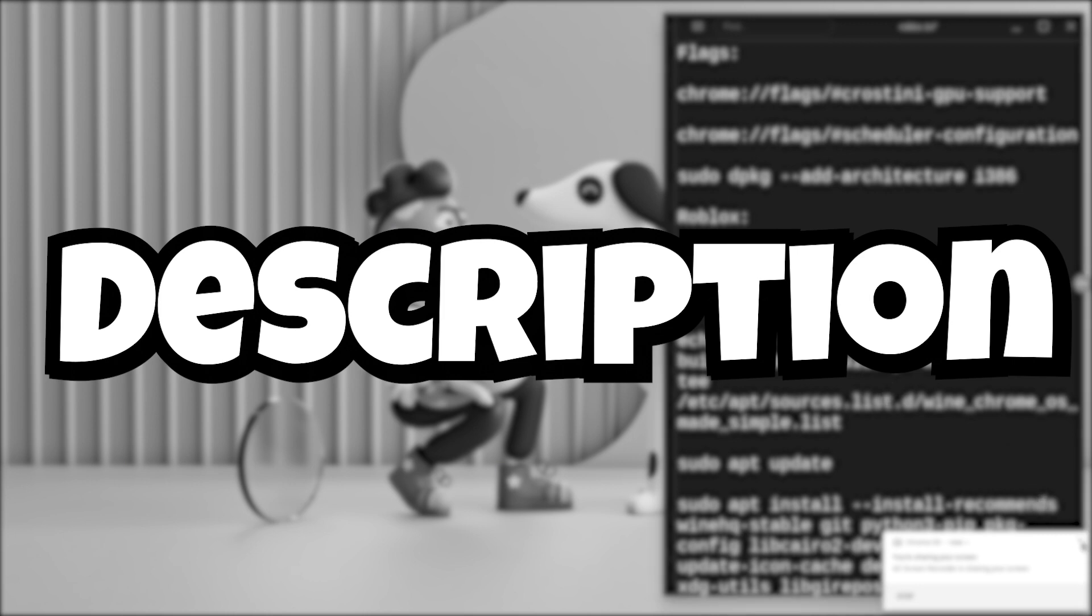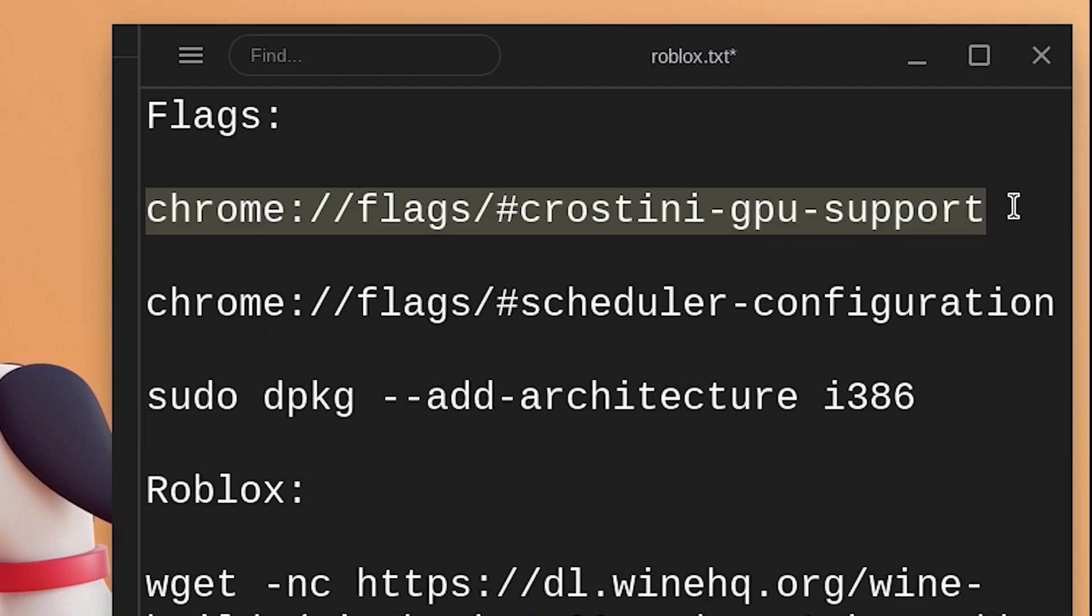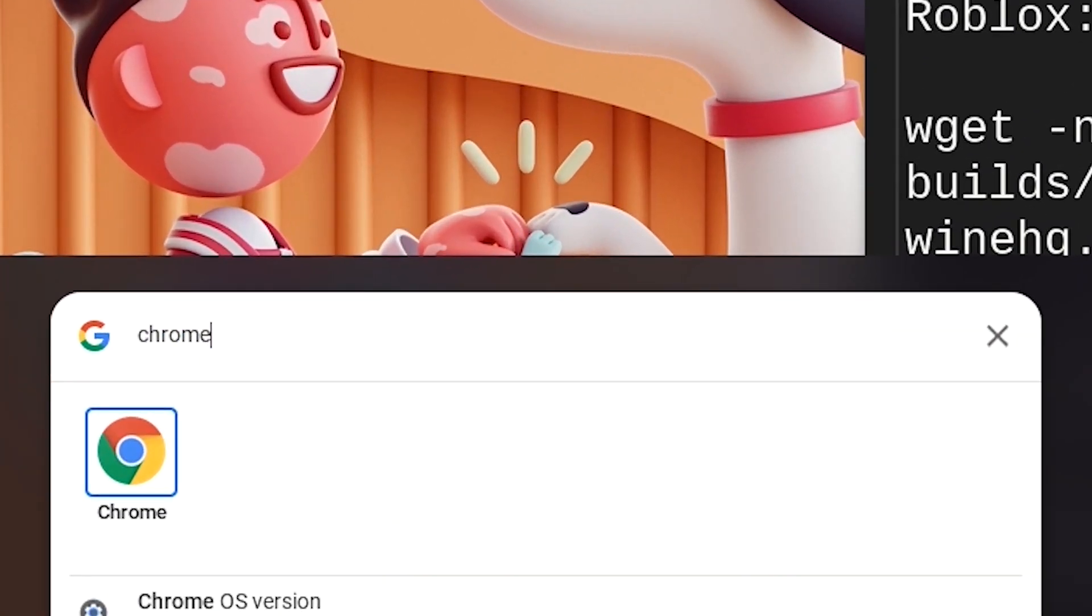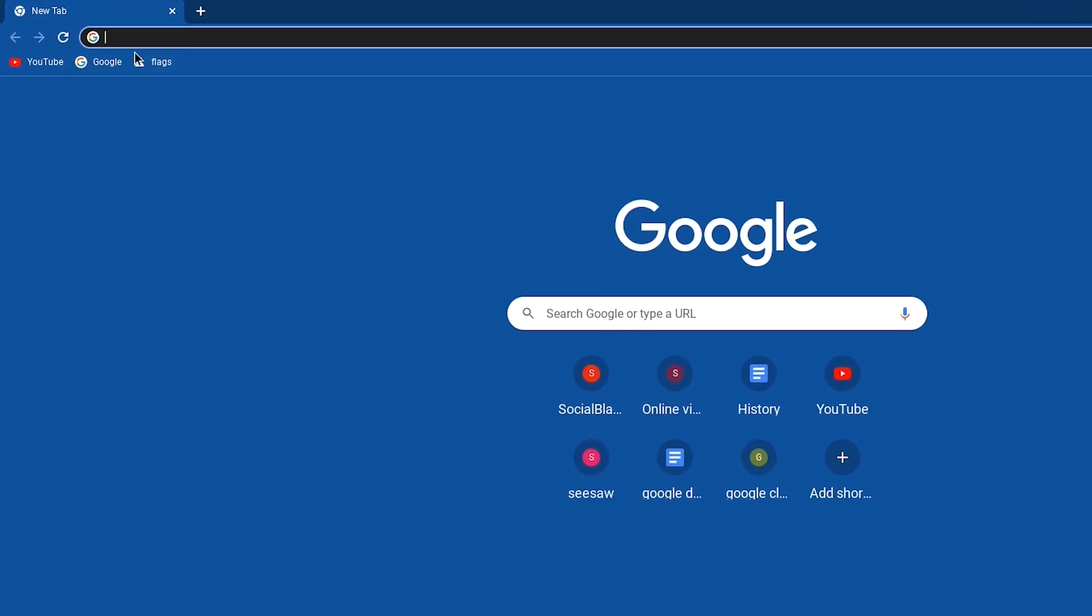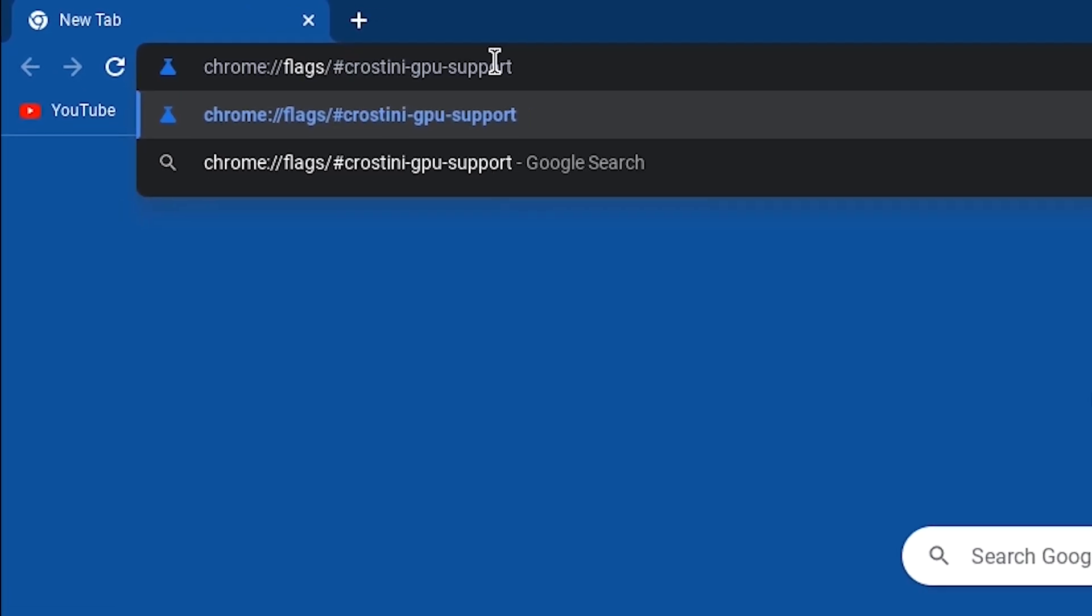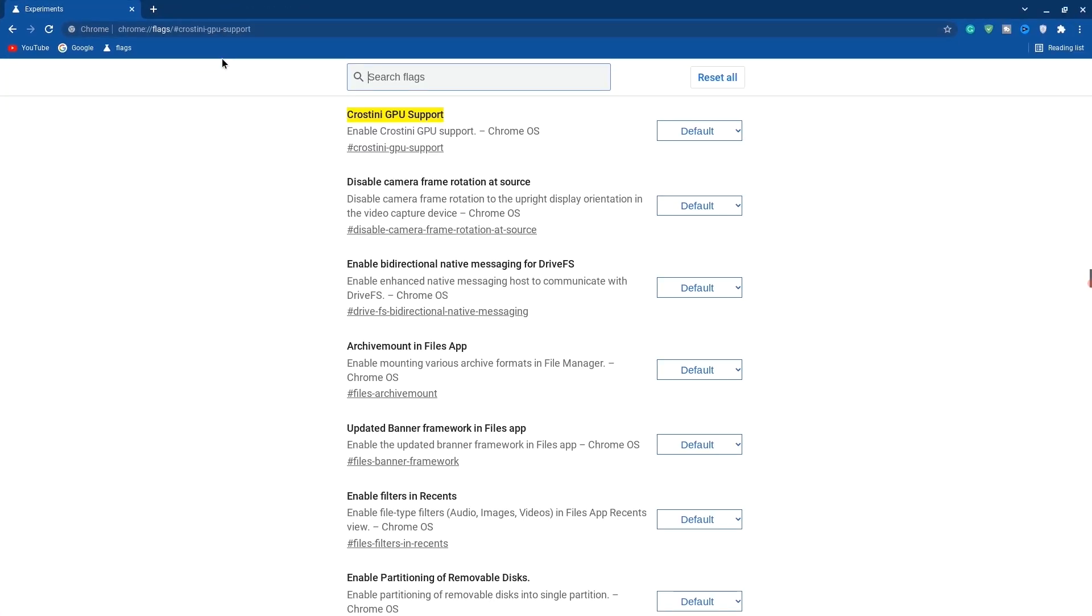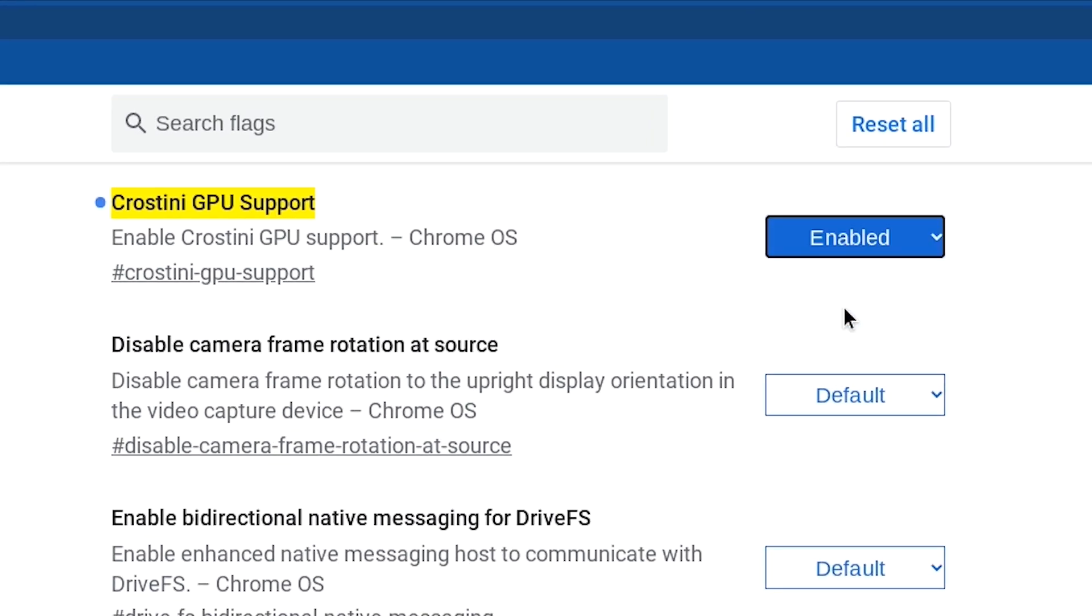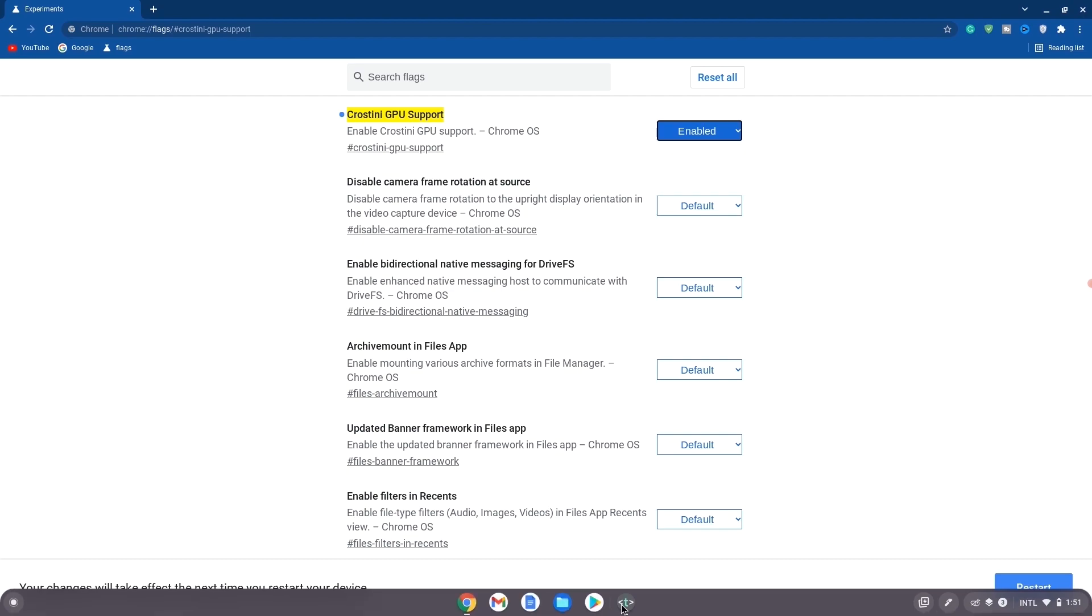Go down in the description and copy the code you'll be using to get Roblox. Copy the first code, hit the search bar and type in Chrome. Once Chrome opens up, paste it into the search bar and hit enter. Once Crostini GPU support pops up, hit default and change it to enabled because this will help with your GPU performance.